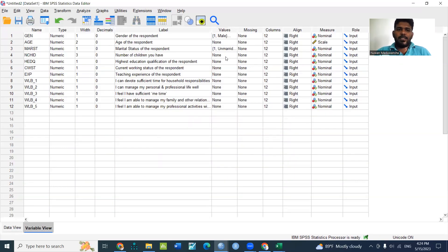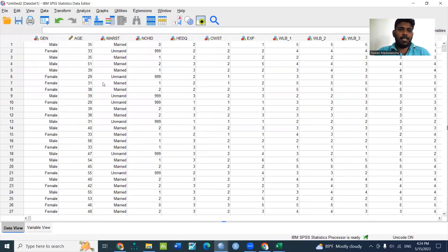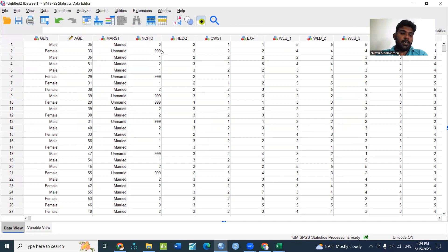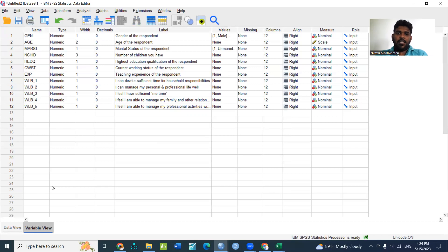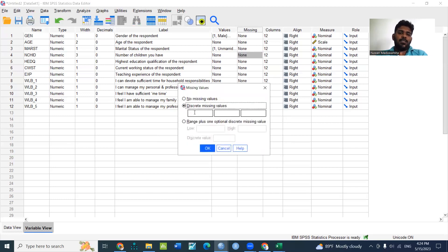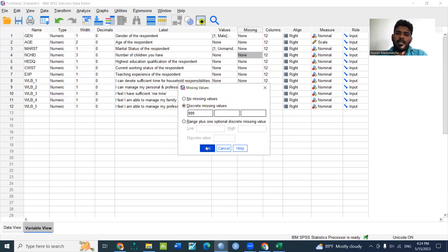Now let's talk about the number of children. If you are interested in the number of children, you will be able to use the number of children. The number of children and the highest education qualification are important variables.